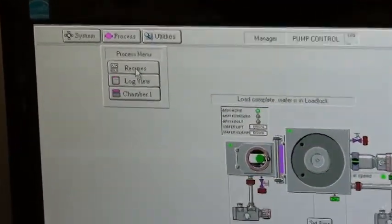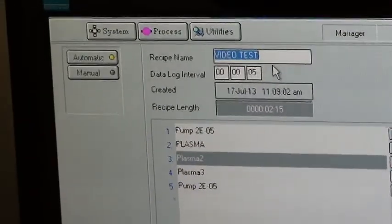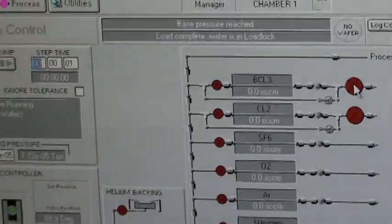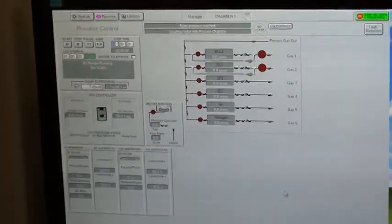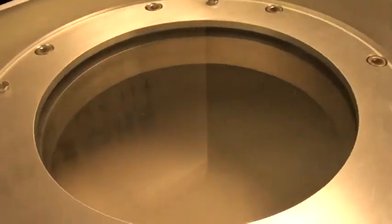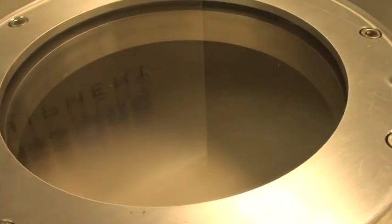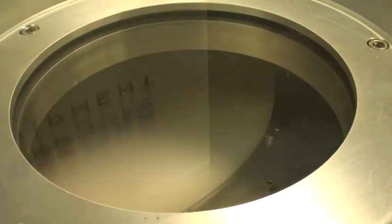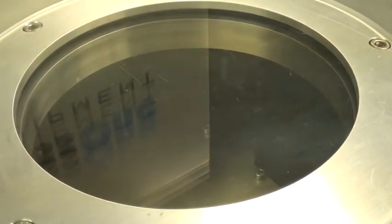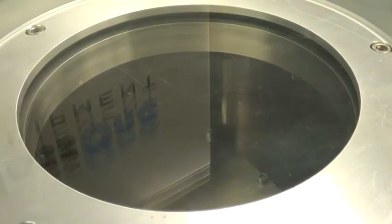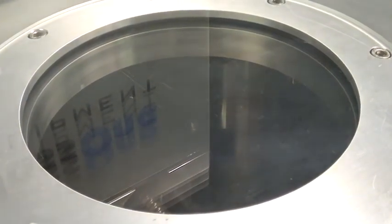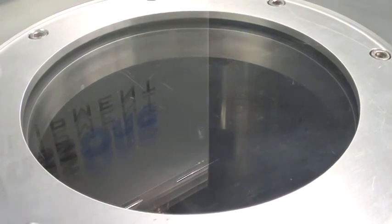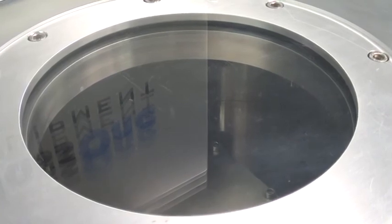Now we'll select the process recipe. We've already selected video test. I will tell it to run. That's loading wafer into the chamber. Here we go.